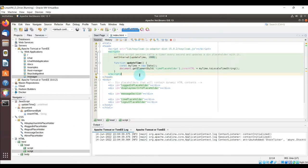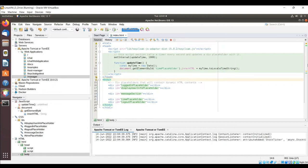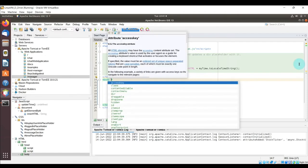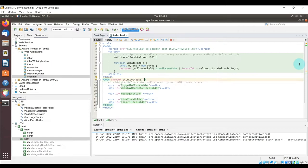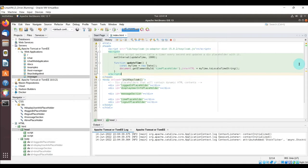Now let's update the body tag so that when the page loads, it calls a specific function. This function — 'initKeycloak' — doesn't exist just yet, but it's going to initialize Keycloak variables and force the user to authenticate against Keycloak.